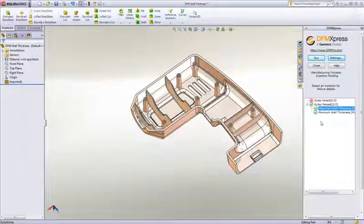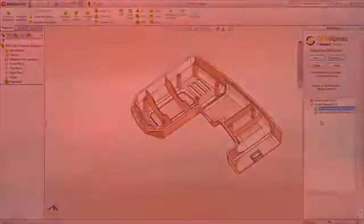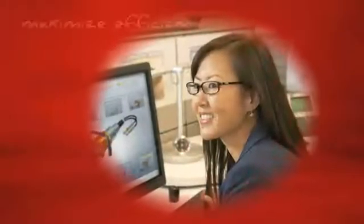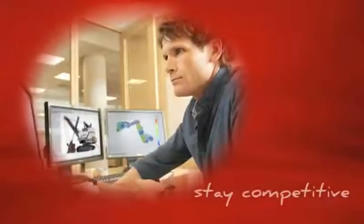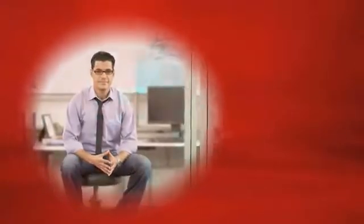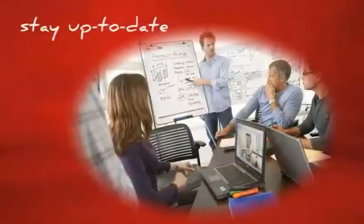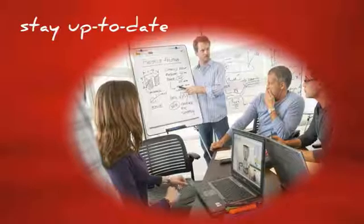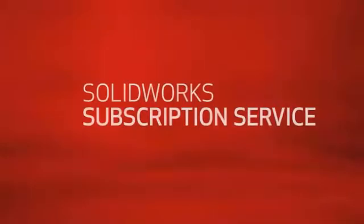Are you looking for ways to maximize your efficiency and stay competitive? For more information on how to keep your design and development environment up-to-date, ask your reseller about the SolidWorks subscription service today.